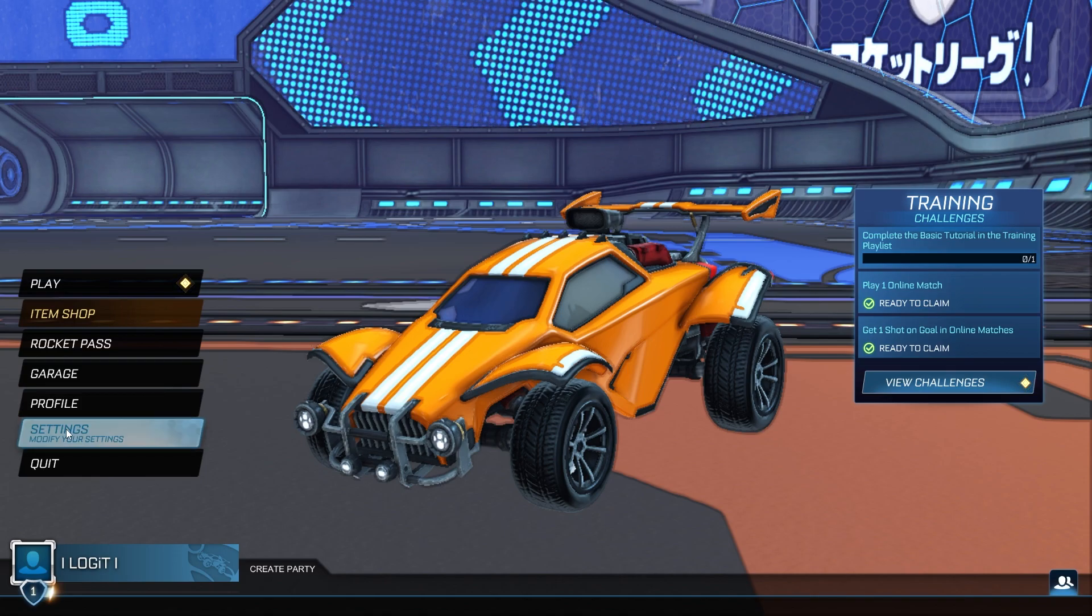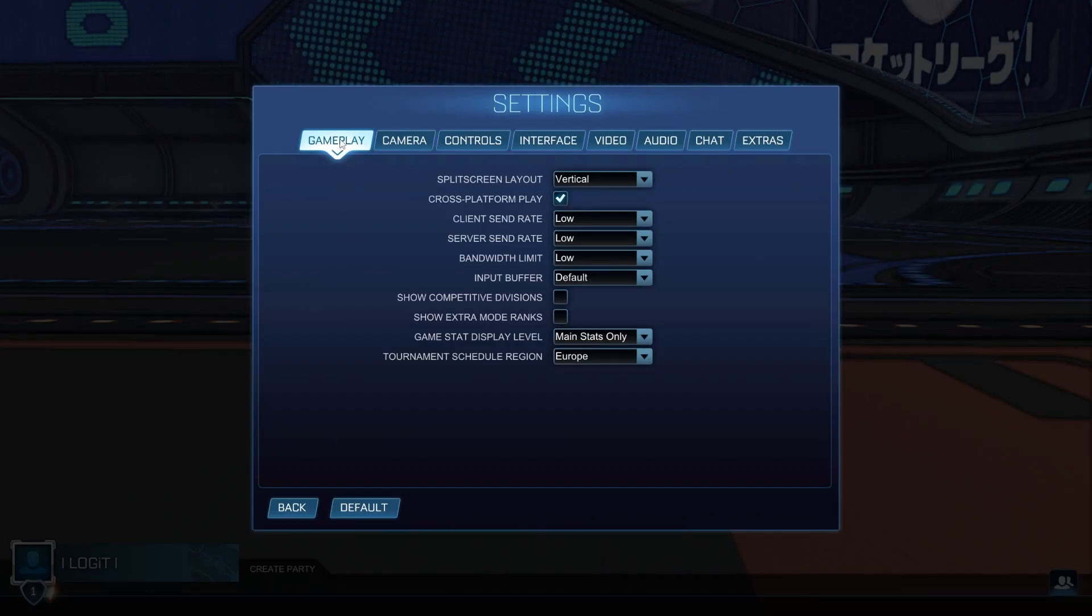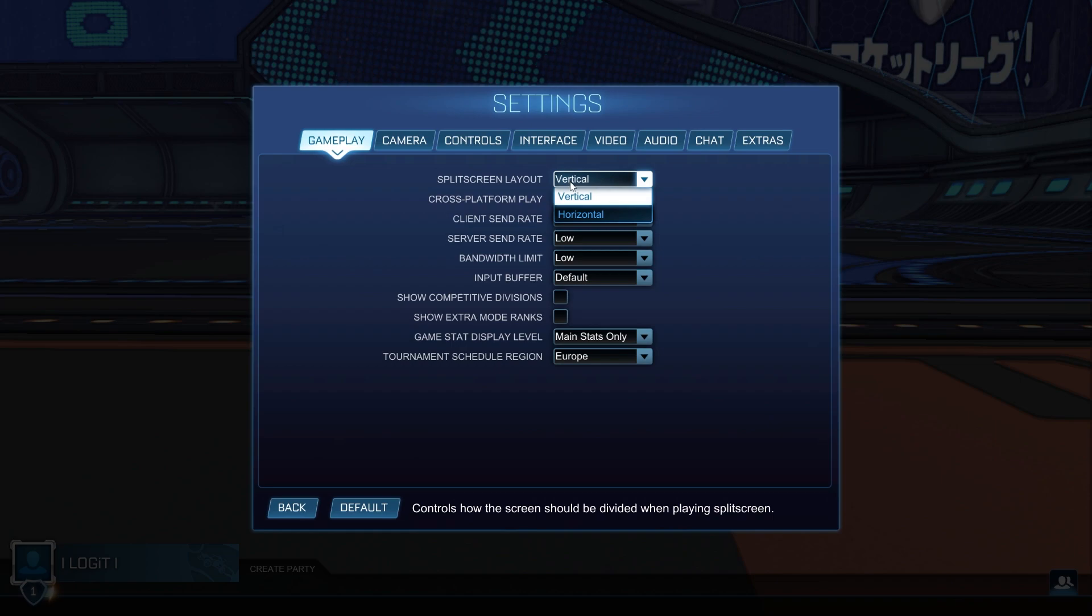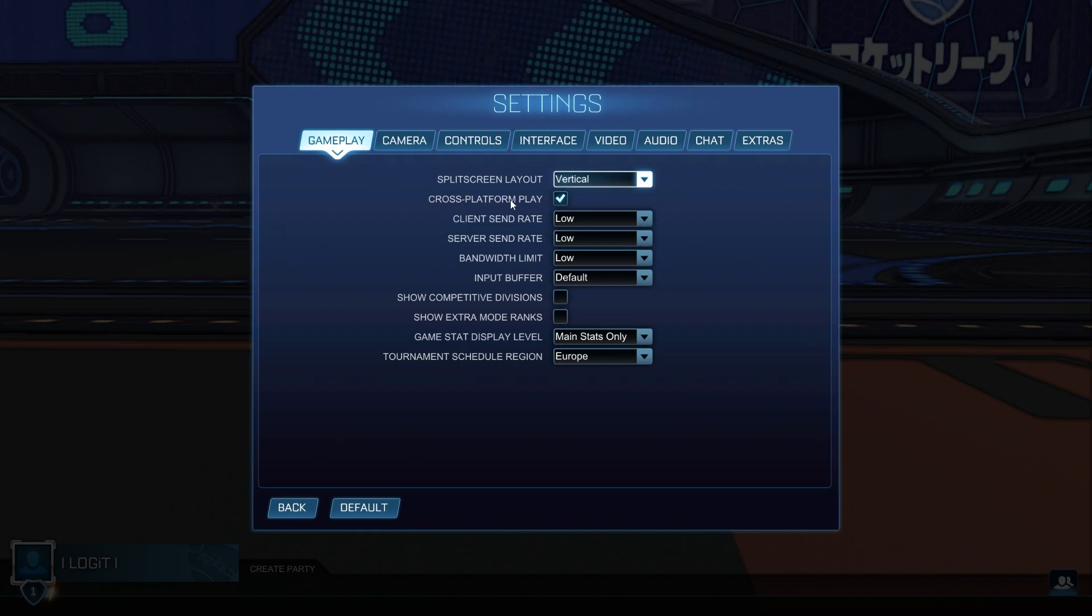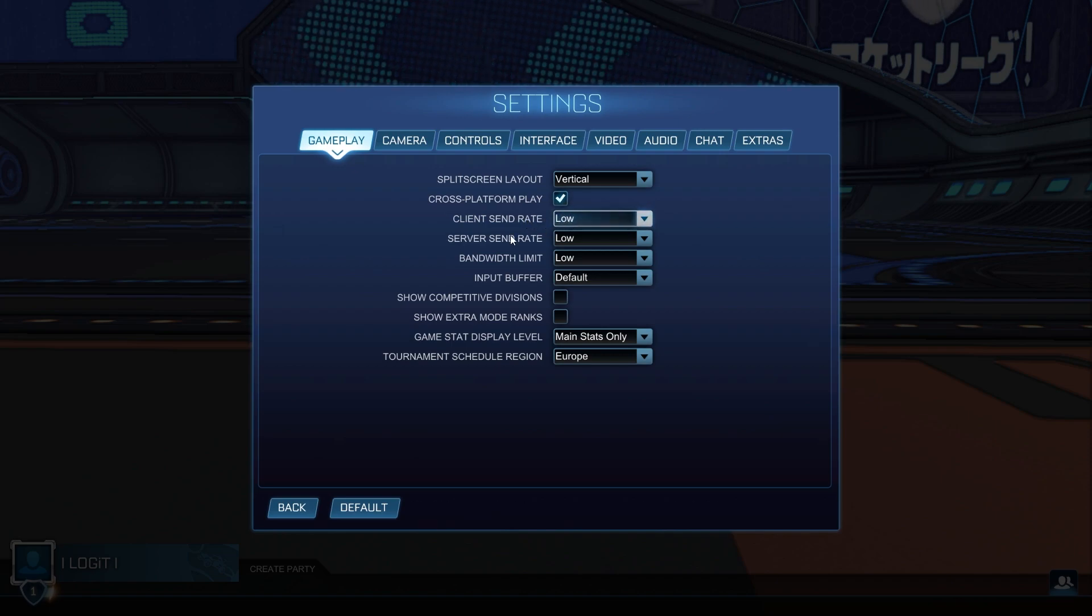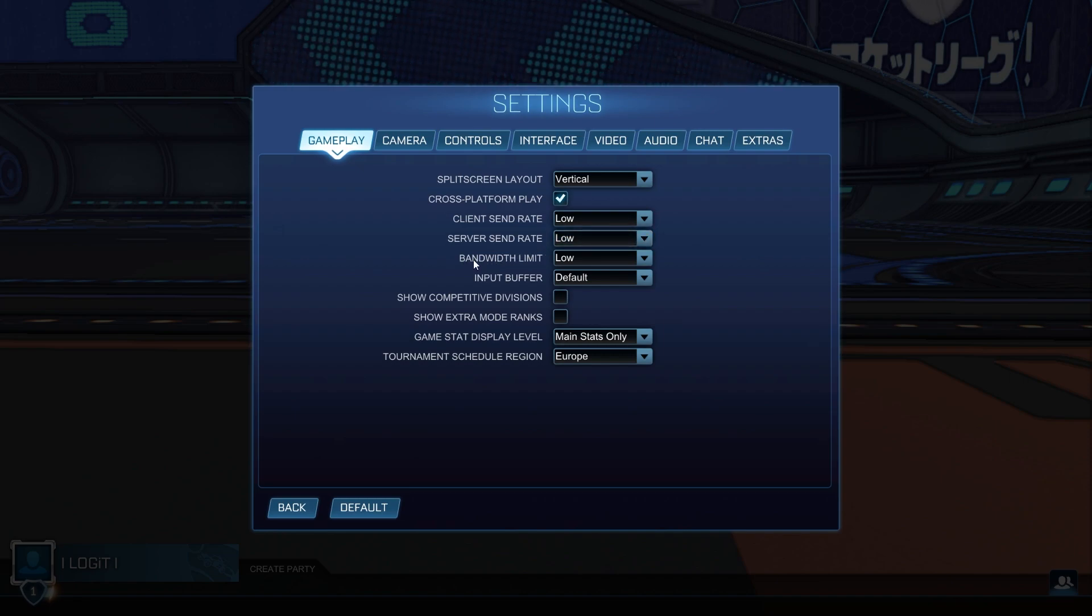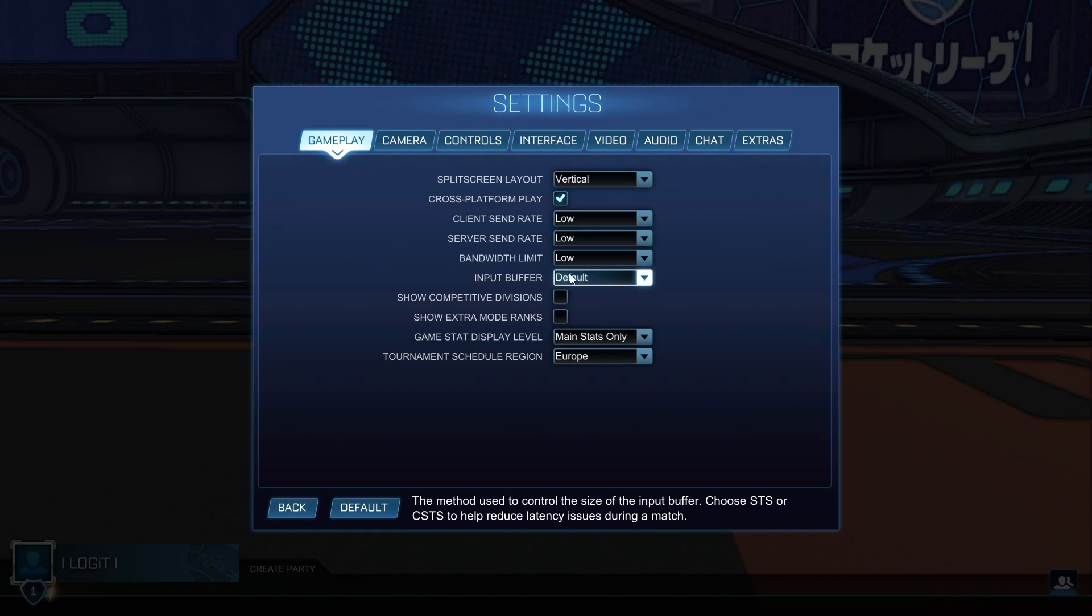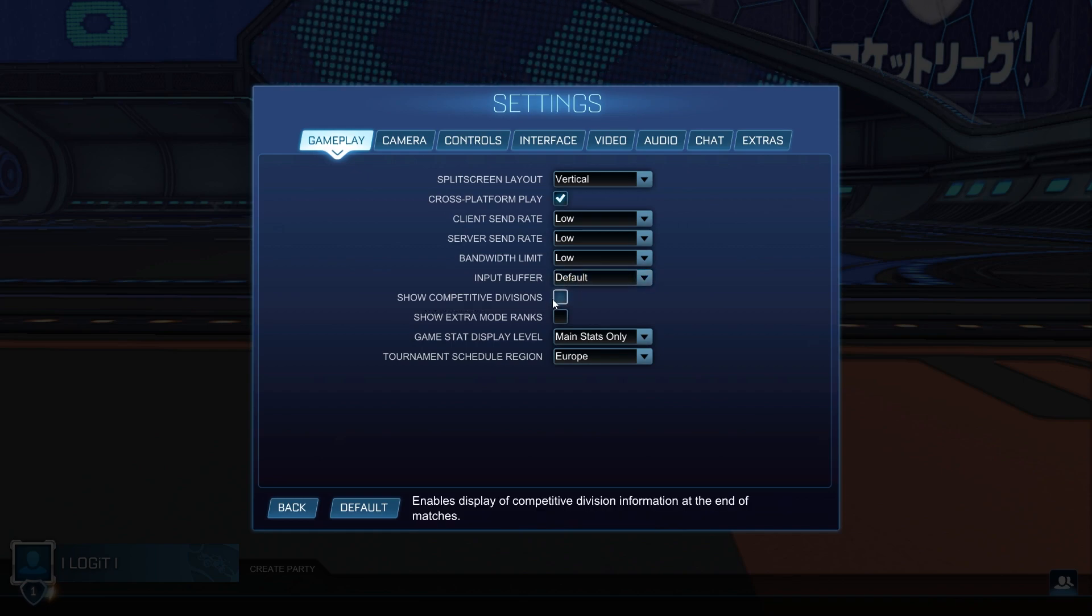Then go to gameplay. On the split screen layout, select vertical. Cross-platform play, select on. Client send rate, select low. Server send rate, select low. Bandwidth limit, select low. Input buffer, select default.